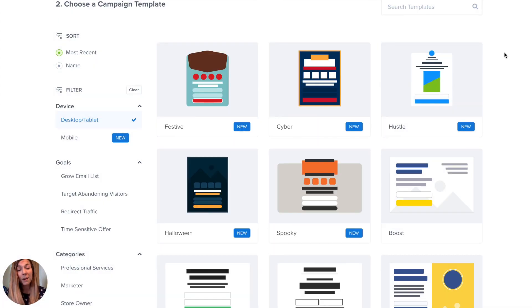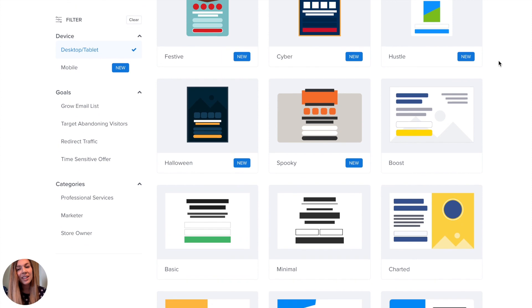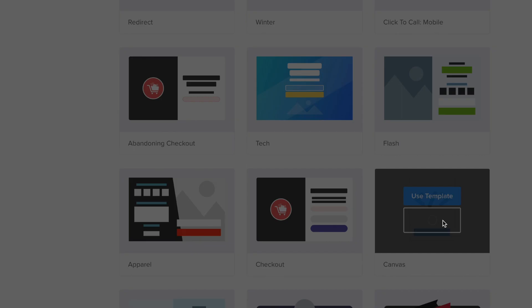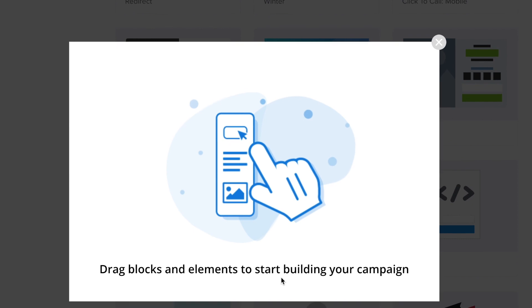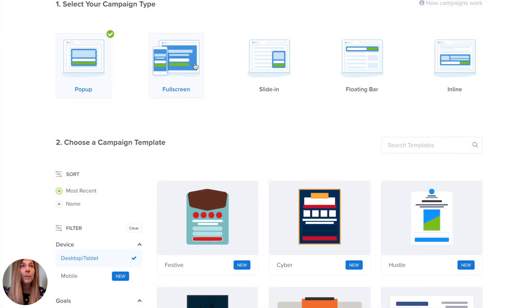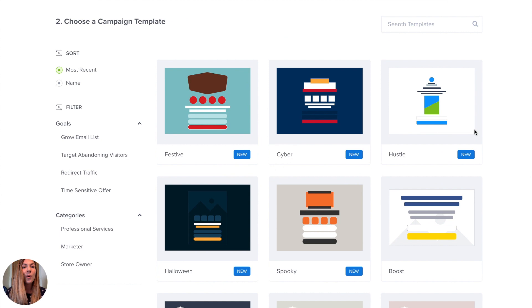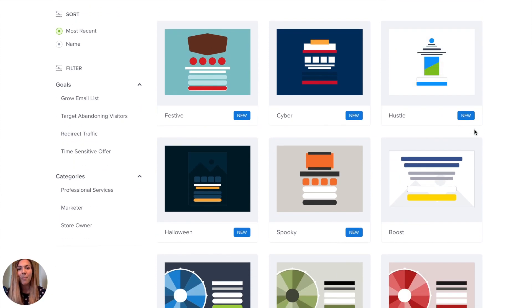We have some beautiful templates on our site that all you have to do is tweak them a little bit for your brand and your website. The best part about that is it's even faster to get onto your website. We also have the canvas template for those of you who know exactly what you want your campaign to look like and don't want any design help. If you've been using your website's generic pop-up builder or your email marketing service's generic pop-up builder, you're going to be shocked at the beautiful campaigns you can build with OptinMonster.